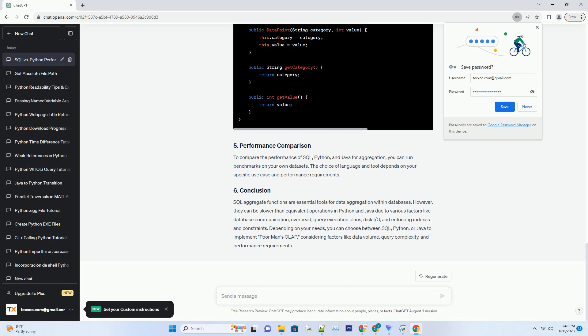Query Execution Plans: SQL Databases generate query execution plans, which can be resource-intensive for complex queries, affecting performance. Disk I/O: If data does not fit entirely in memory, SQL databases may need to read/write data from disk, further slowing down operations. Indexes and Constraints: SQL Databases enforce indexes and constraints, which can slow down write operations but ensure data integrity.